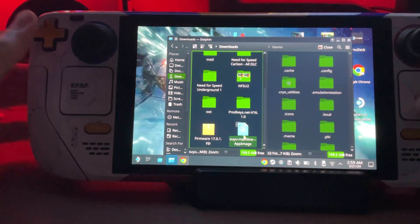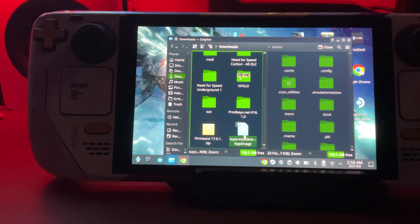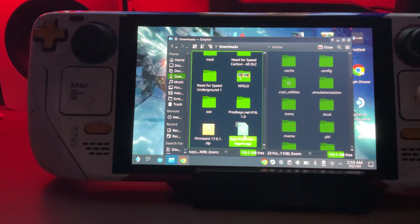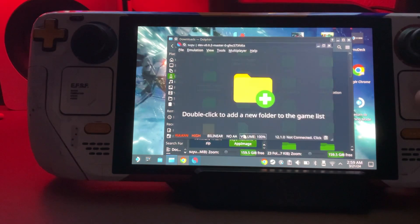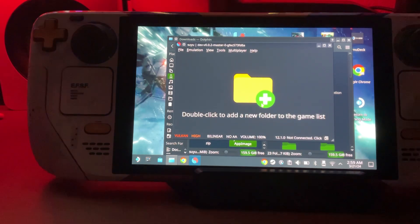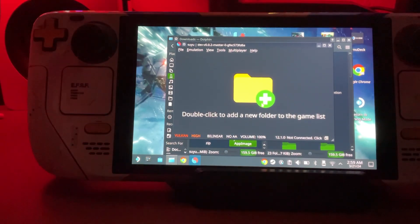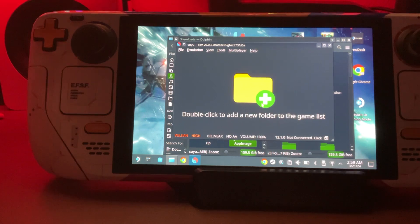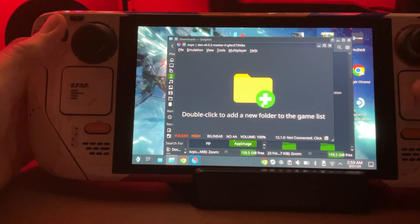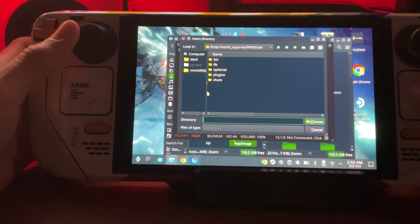We could close all this out and go ahead and close out Suyu. You want it to pick up and register everything. We'll open this back up and now you see the message is gone.